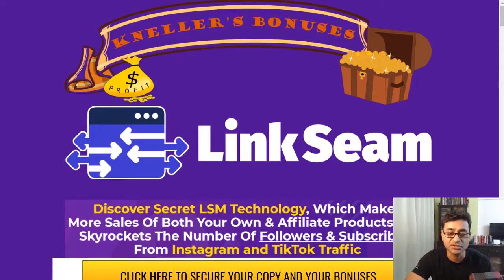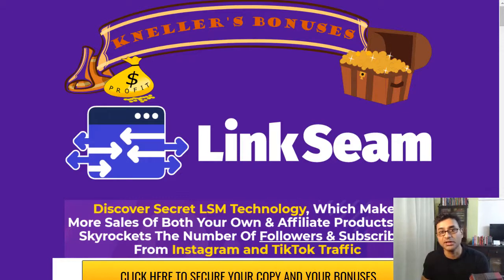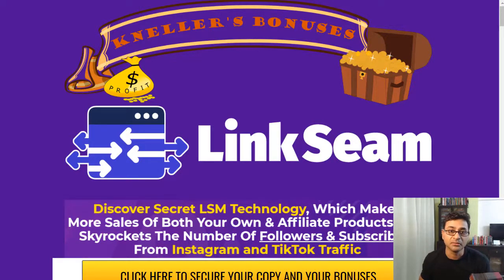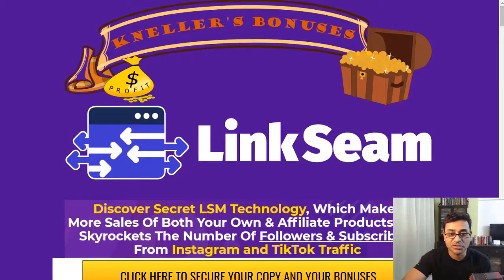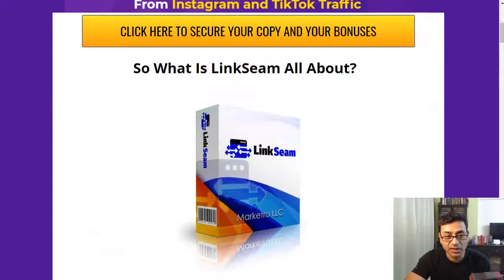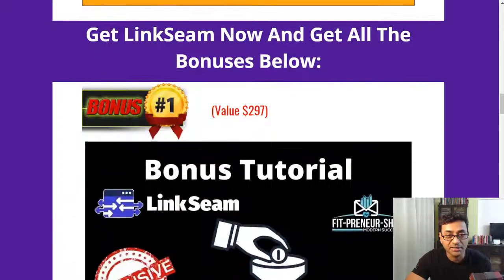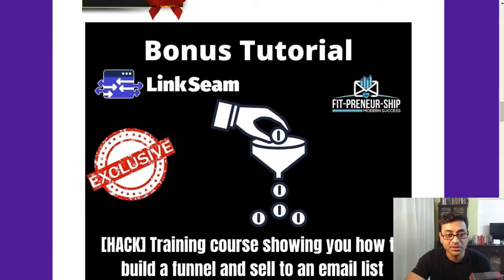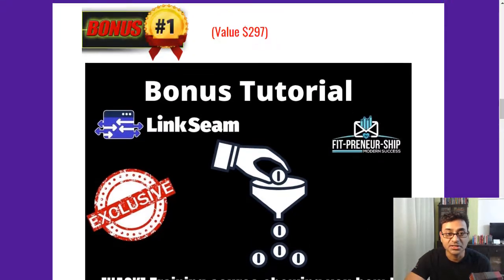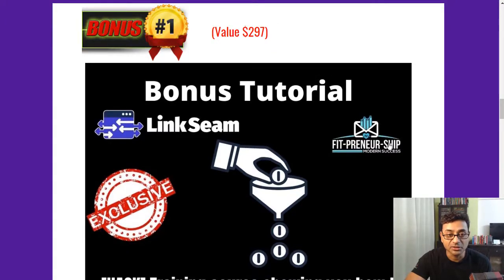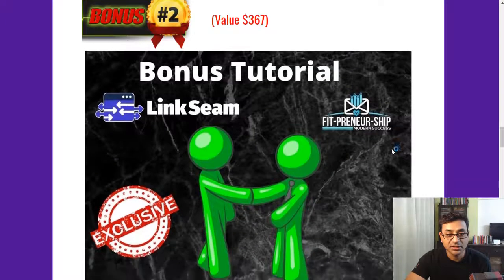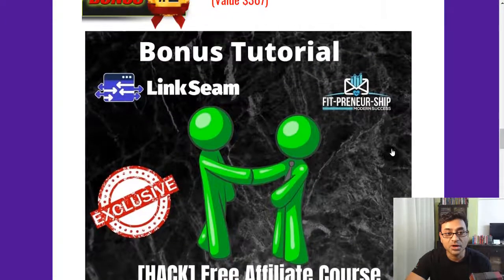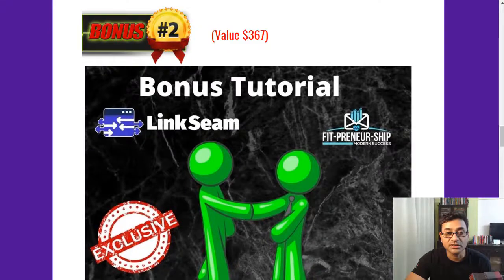You get these bonuses which would help you get even further. One is a training course showing you how to build a funnel and sell to an email list which is valued at $297. Then pre-affiliate course so how you can start earning off those links, $67 worth. Then secret commissions blueprint, how you can start making cash, $97 worth.